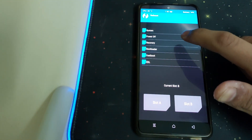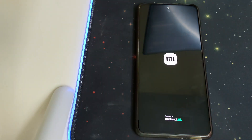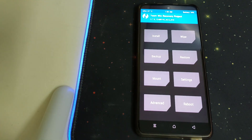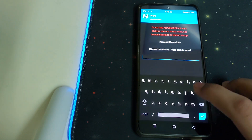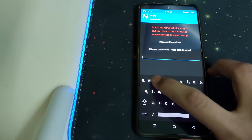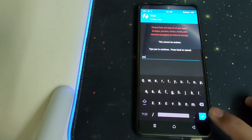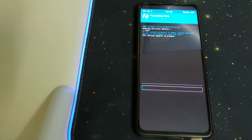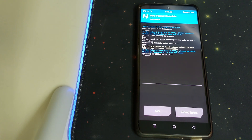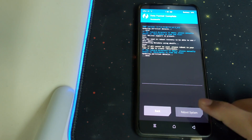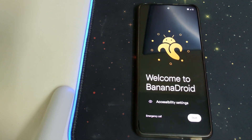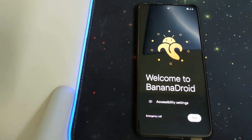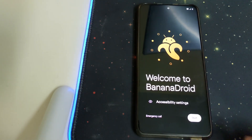Go back, then go to Reboot and click on Recovery. Once the recovery has booted, head into Wipe Format Data and type in 'yes'. This will wipe all your data. Once format data is successful, click on Reboot System. The ROM is now booted, so let's do the initial setup.